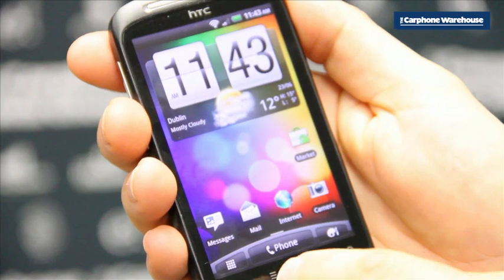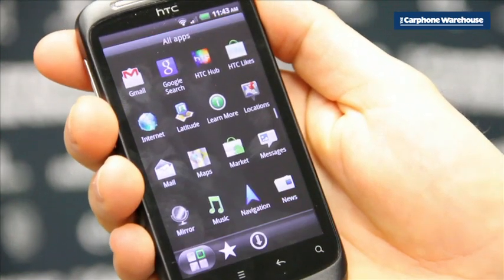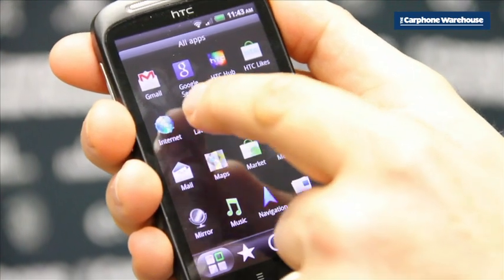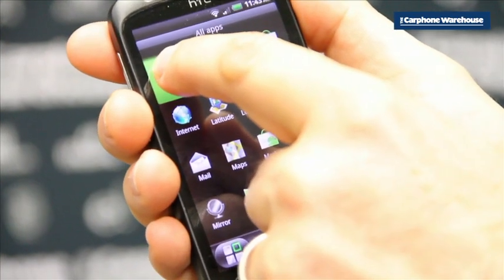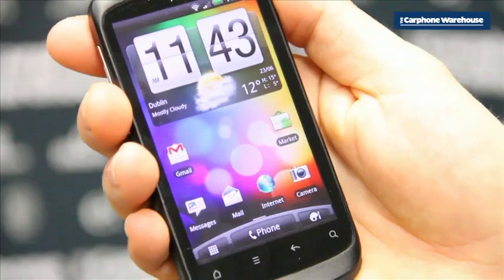Once you've set up your Gmail, Facebook and Twitter, hold down Gmail and you can add it to the home screen. And that's how to set up your Gmail and your social networking on an Android phone.